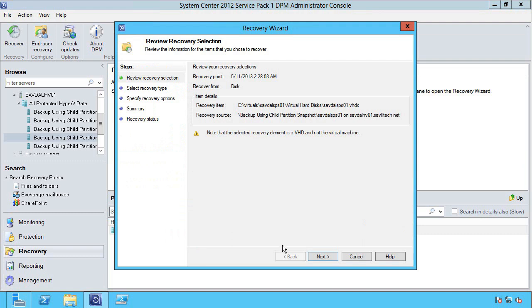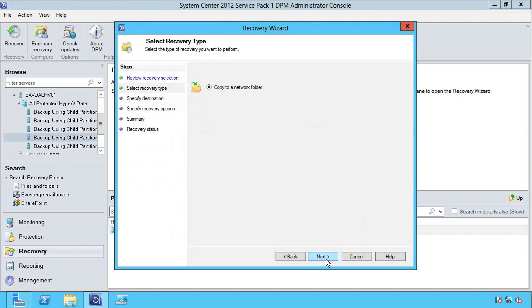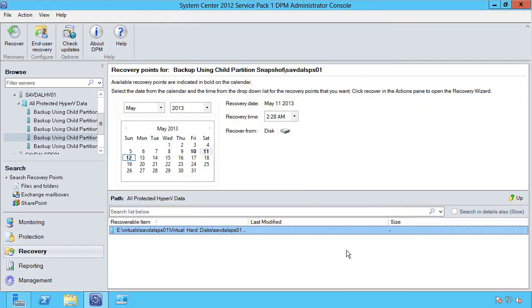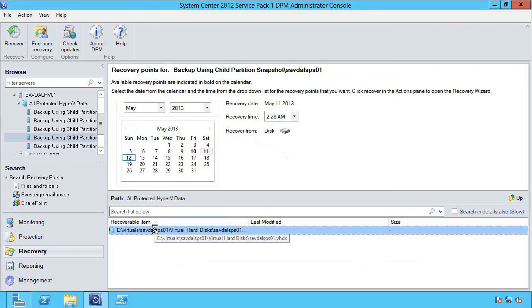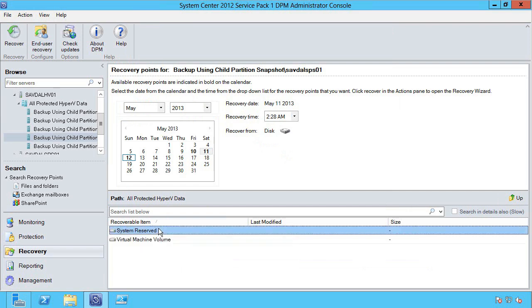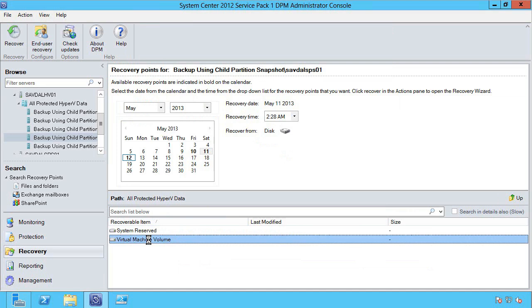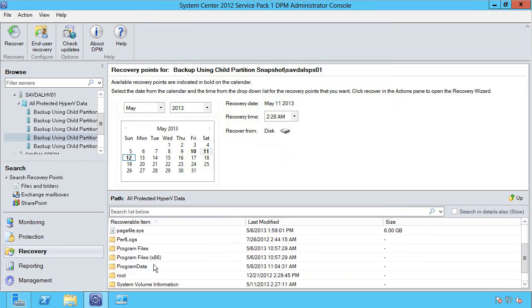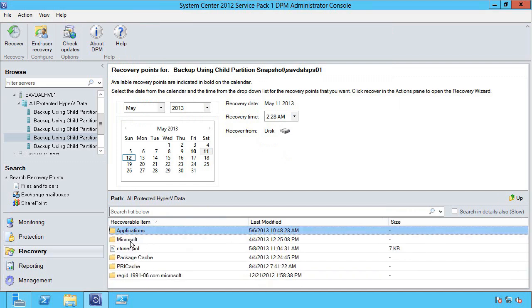At this point I could recover the entire virtual machine and I could recover that to a network folder, specify it, and that's basically it. Or rather than recovering the entire virtual machine, I can actually double click it, I can actually start drilling down into the contents of that virtual hard disk file and do item level recovery.